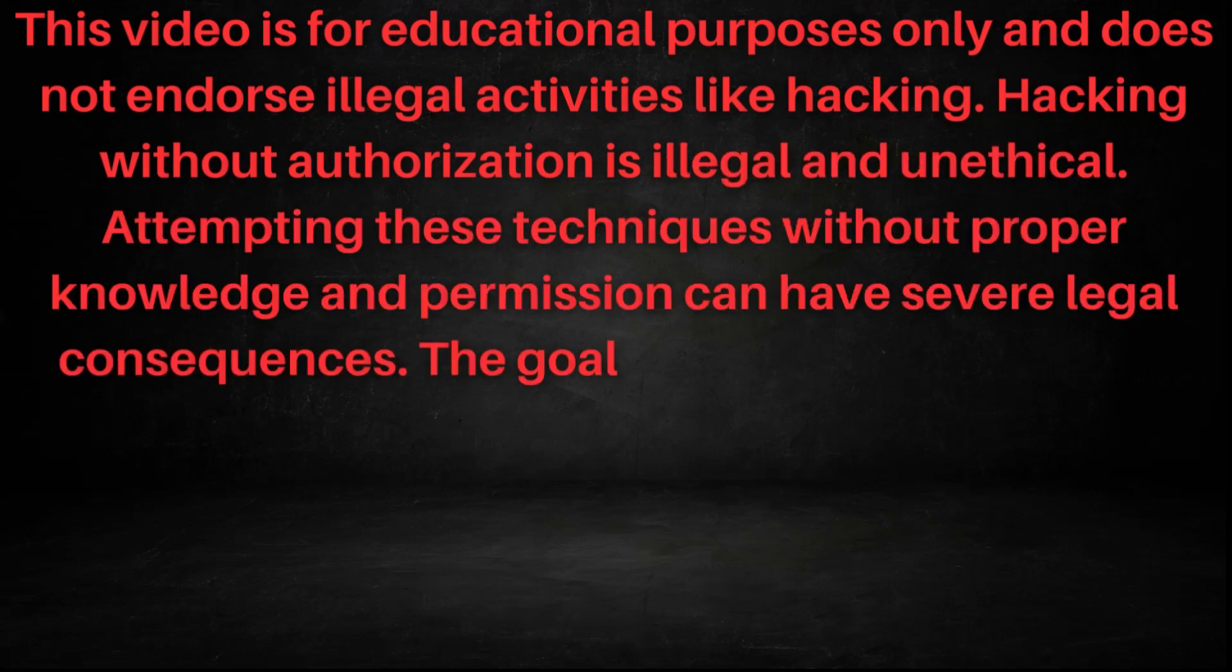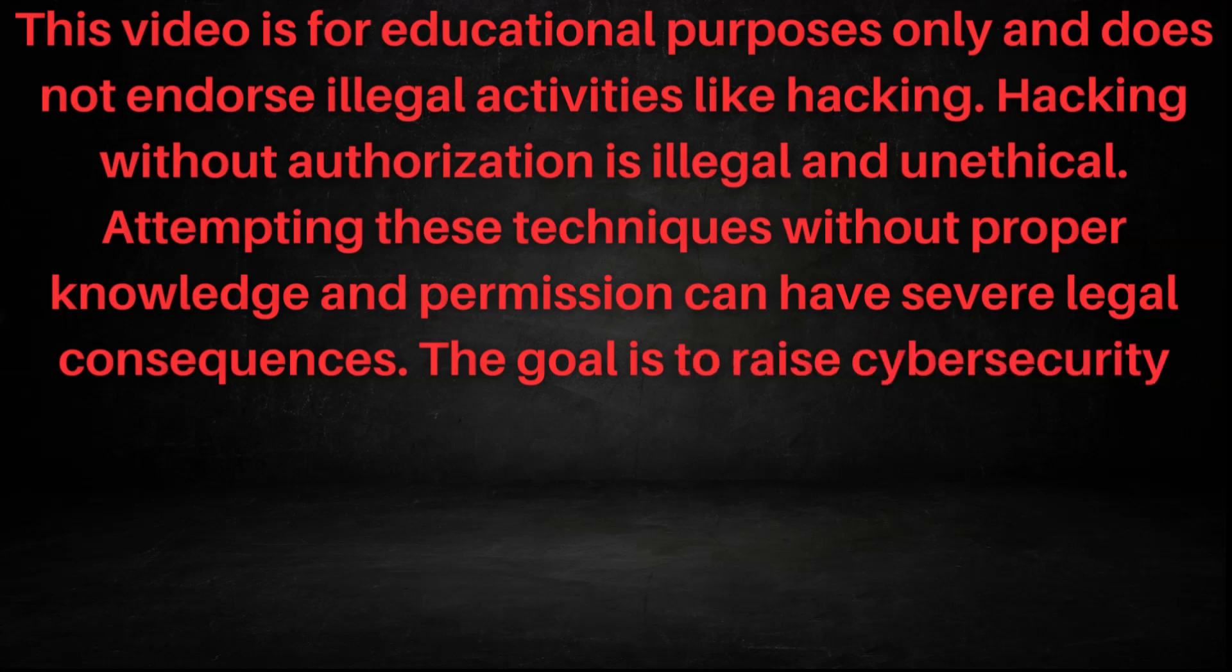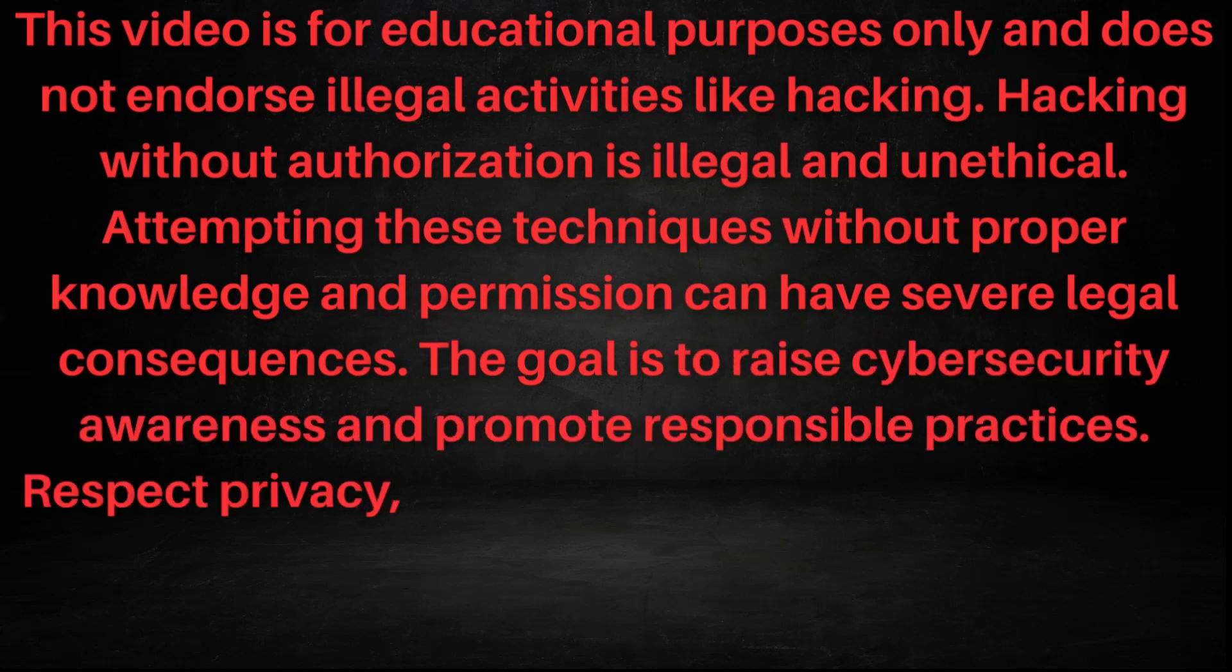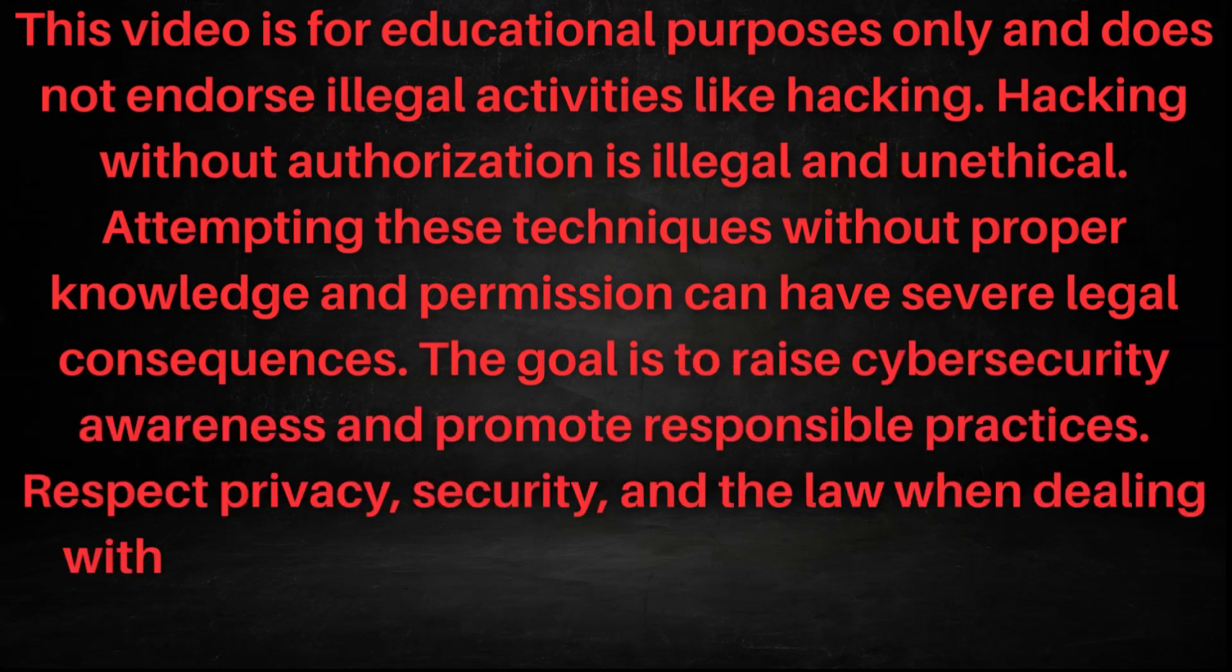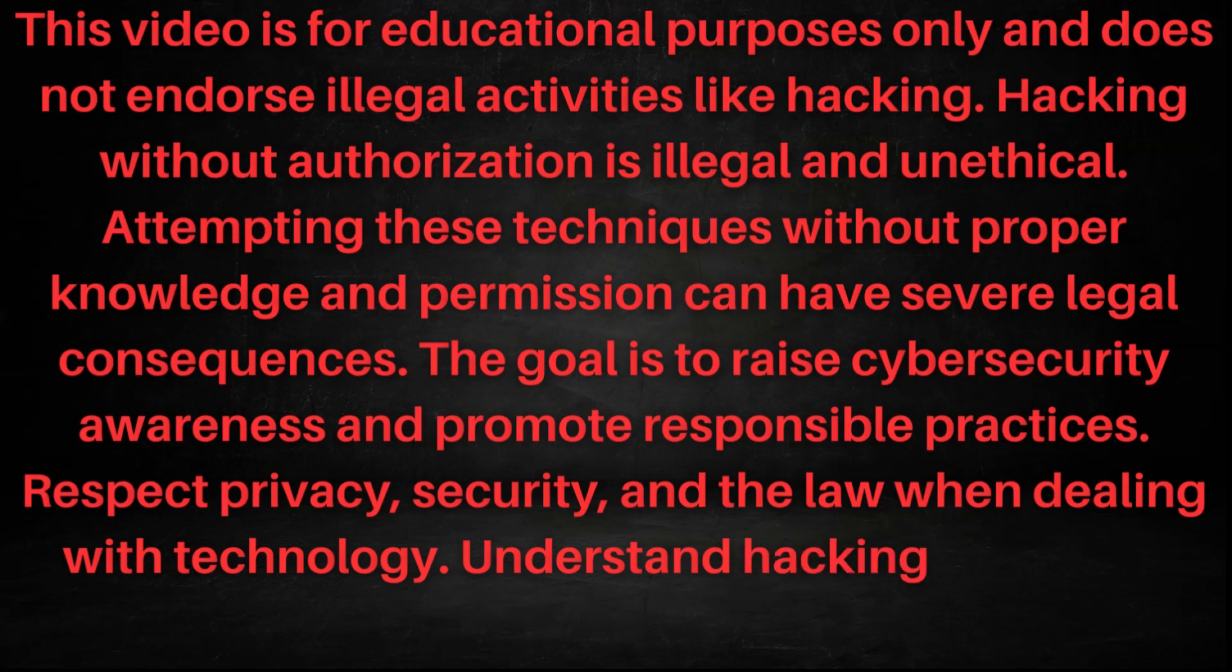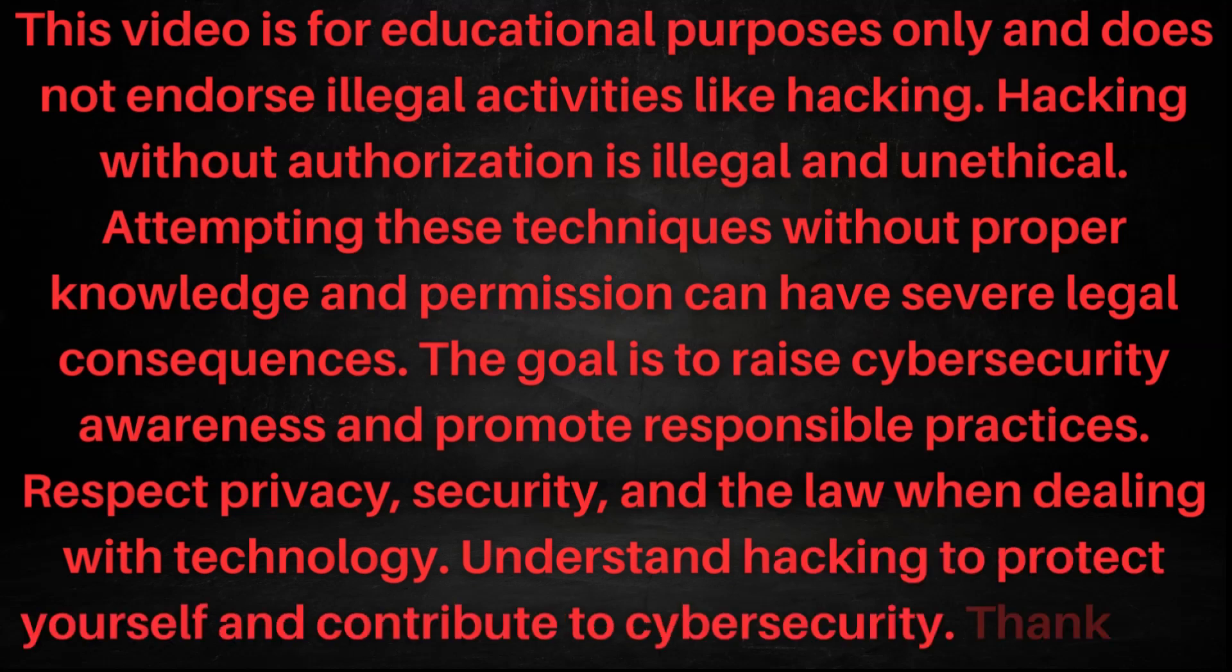The goal is to raise cybersecurity awareness and promote responsible practices. Respect privacy, security, and the law when dealing with technology. Understand hacking to protect yourself and contribute to cybersecurity.